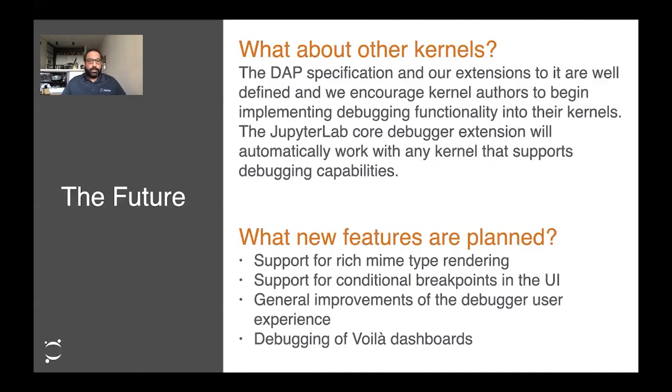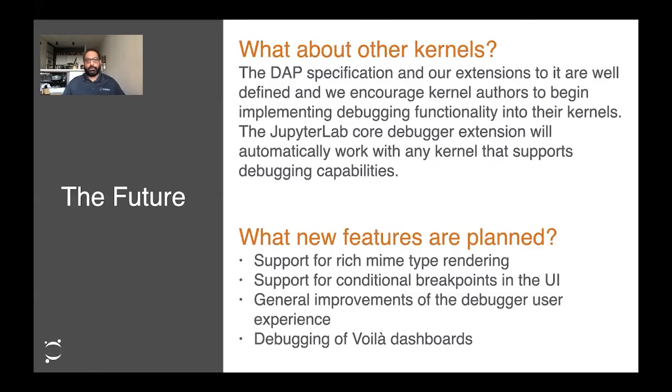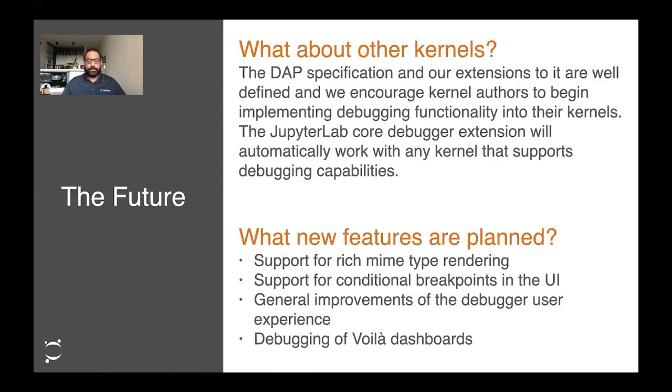The other question that arises is, what new features are you working on? What's on the roadmap? In no particular order, the things we're currently prioritizing are support for rich MIME type data structures, like a Pandas data frame that supports pagination and shows up in a spreadsheet view, which would take advantage of JupyterLab's visual architecture. Support for conditional breakpoints, which many other IDEs already support. Iterating on the feedback we get from users to improve the debugging experience, and better integration with Voila dashboards.